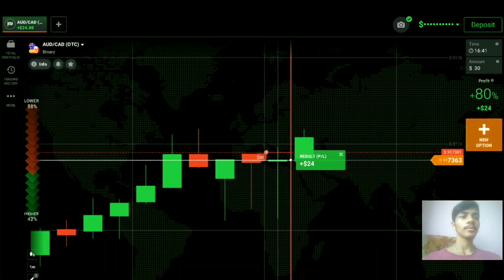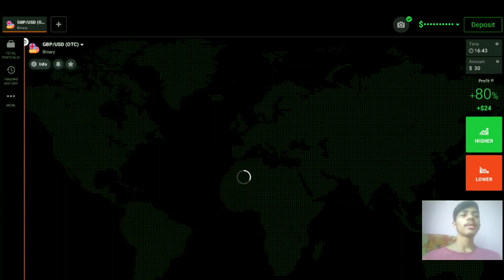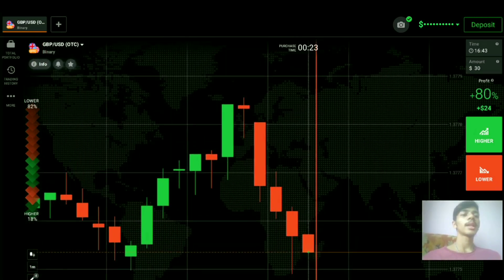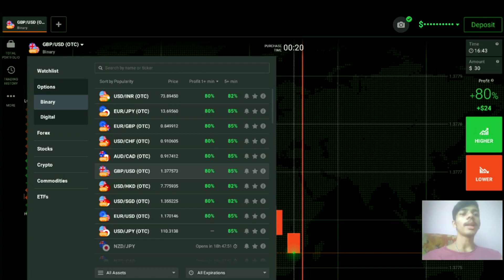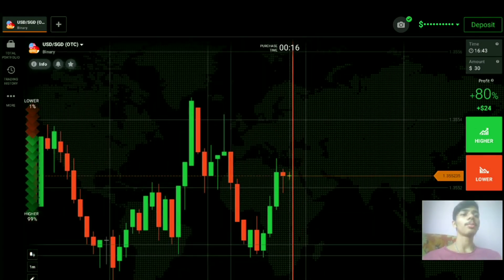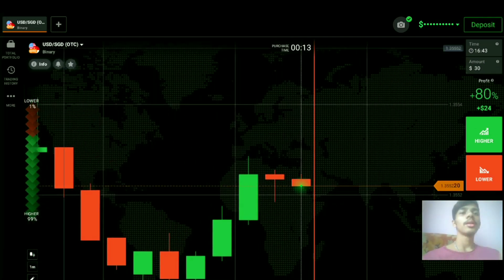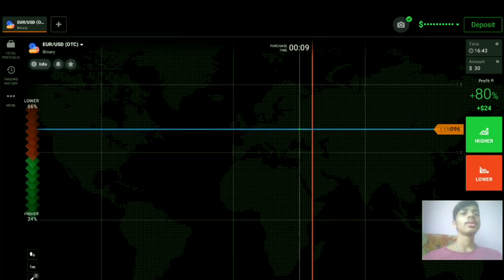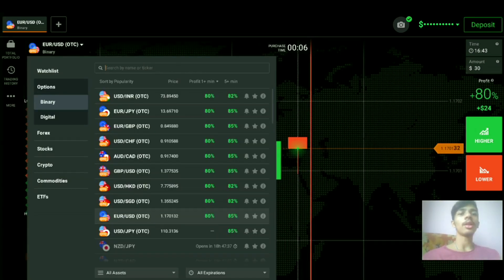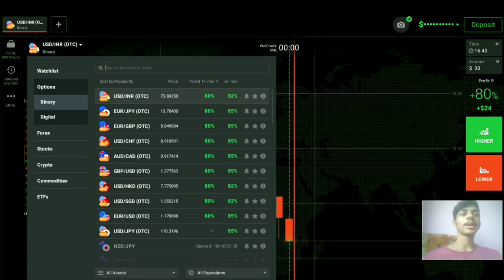Now let's look at another pair. Never place your trade blindly — always analyze the market first and find a proper opportunity and setup. It's OTC market now, so be careful. If you are a beginner, I always recommend you avoid the OTC market.